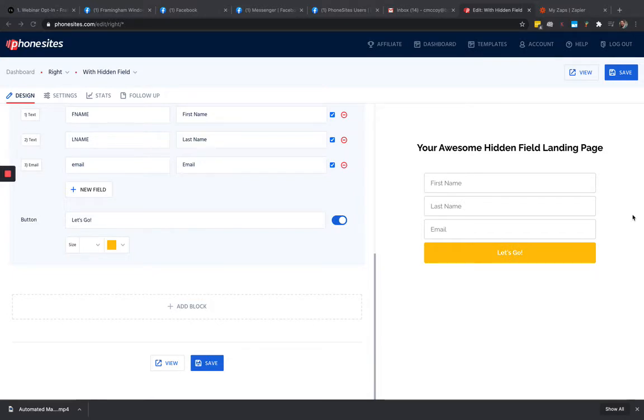So I showed him how to do that, but I noticed that the background color that he had put in the Canva image that he had used for his headline matched exactly with his button.